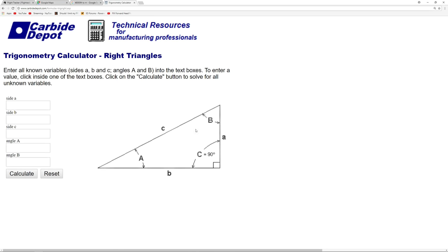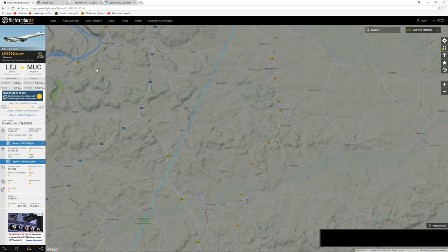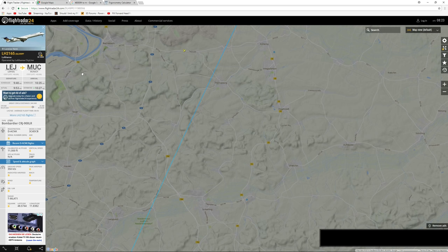So the aircraft was 6.7 kilometres away from me across the ground and 14 kilometres up in the air. We can use a trig calculation to work out exactly how far away it was from me, or just use an online triangle calculator. Entering side A - the height above ground - as 14,000, and side B - the distance across the ground - as 6,700 metres, and then we calculate. It is telling me that aircraft was 15,520 metres away from me. So we can say quite comfortably then that I can identify a twin-engine medium-sized aircraft at 15.5 kilometres distant.